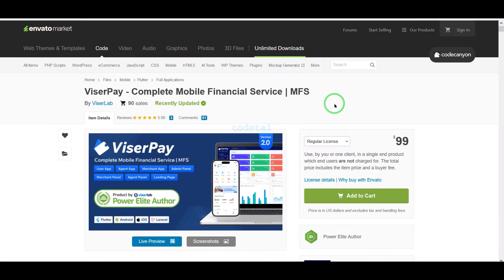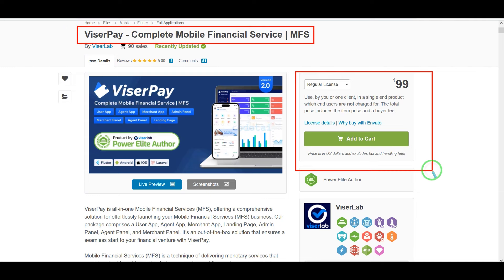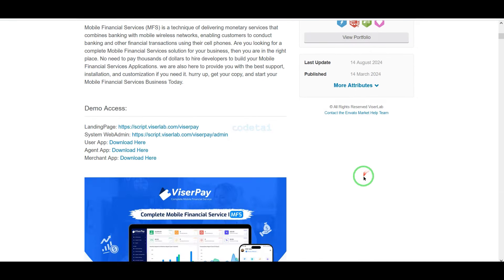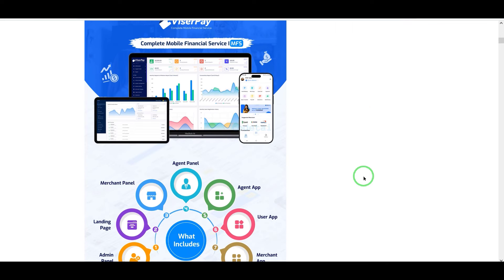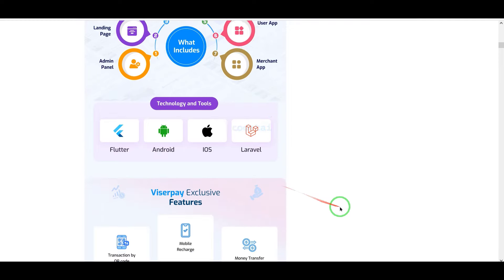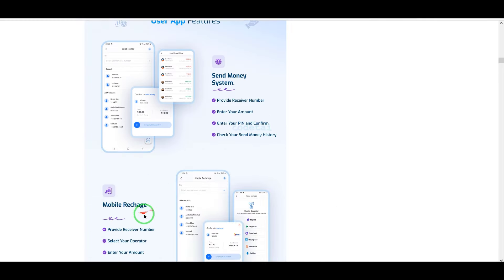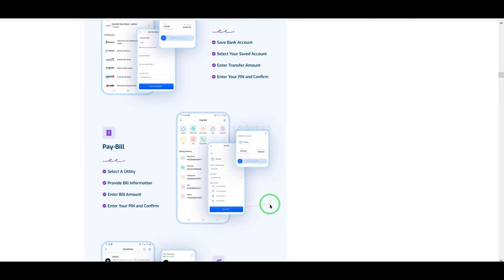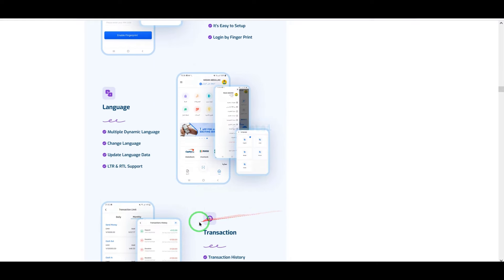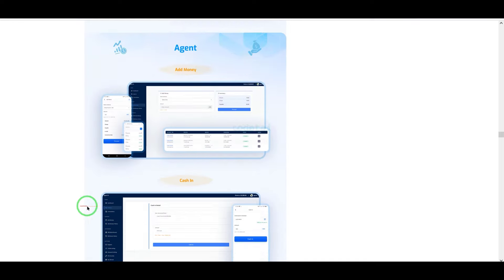We need to purchase premium source code from Envato to develop mobile banking service software. Check the video description because I will provide the discount link of this source code there. If you buy this source code once, you can use it on the website for a lifetime. You also get source code update versions for lifetime and can take developer support for any problem.